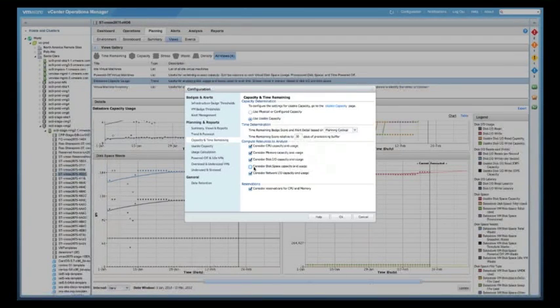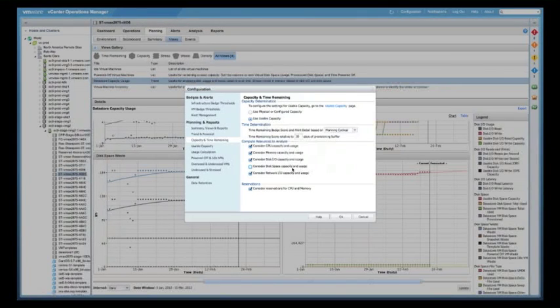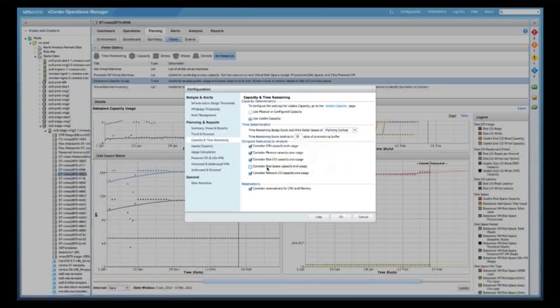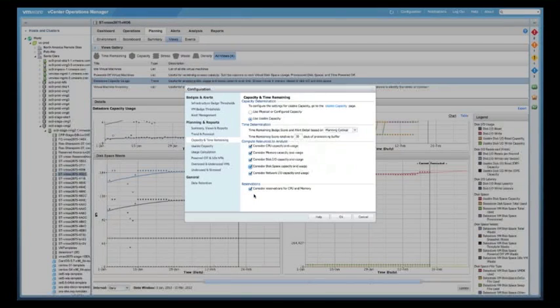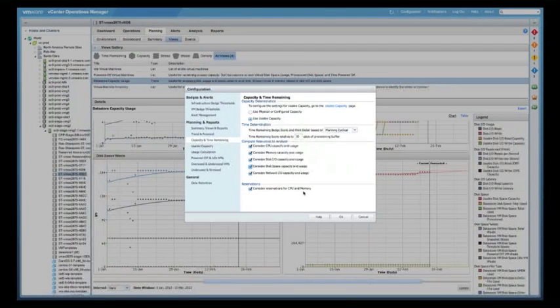Some customers did not want to include that simply because disk is managed maybe by a different department. So they weren't concerned about overall capacity. We also give you consider reservations for CPU and memory.